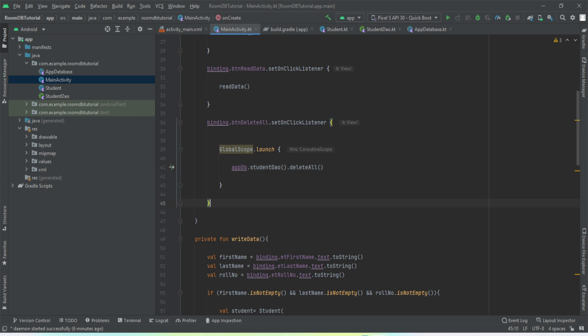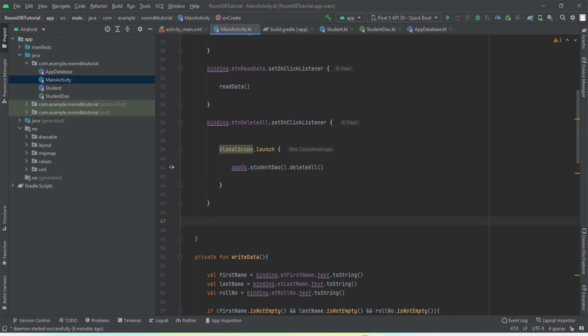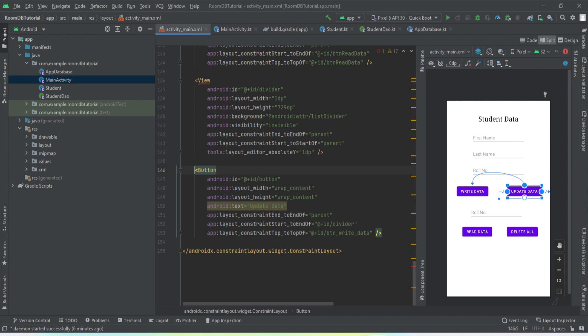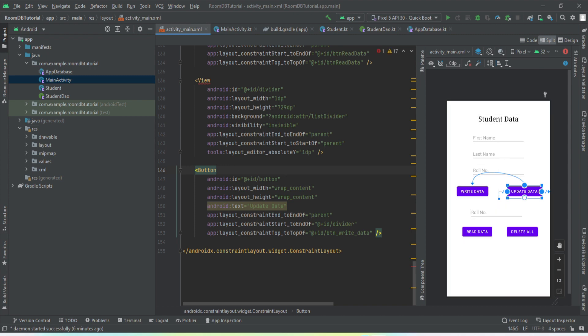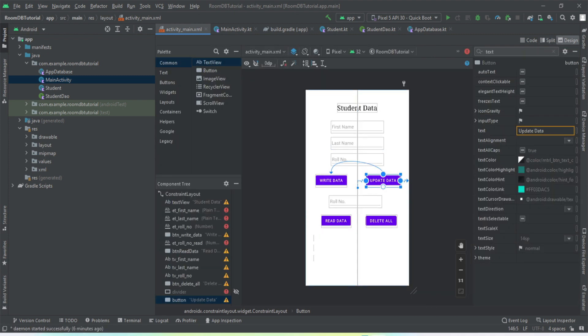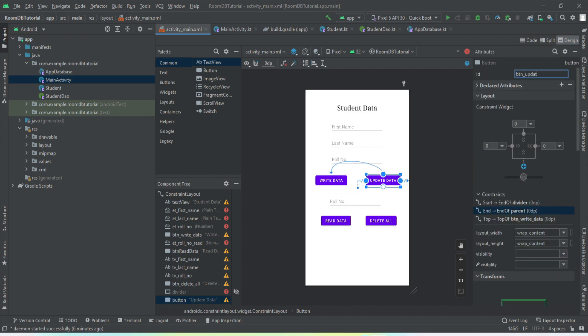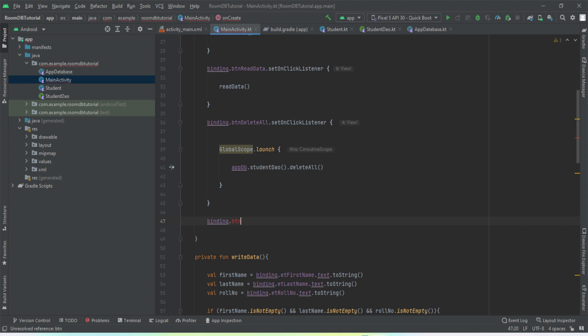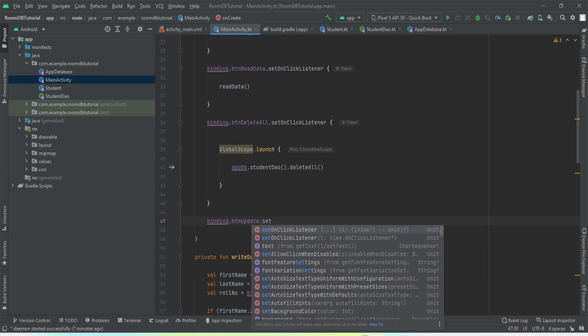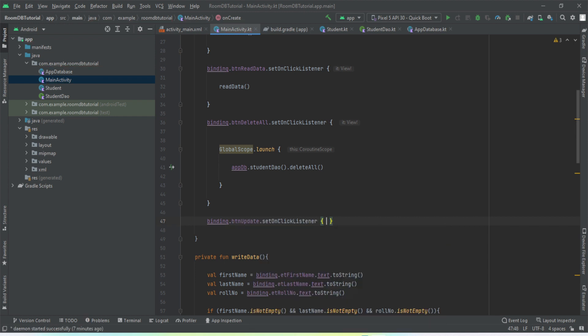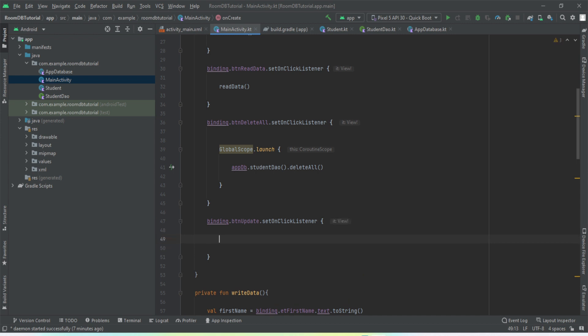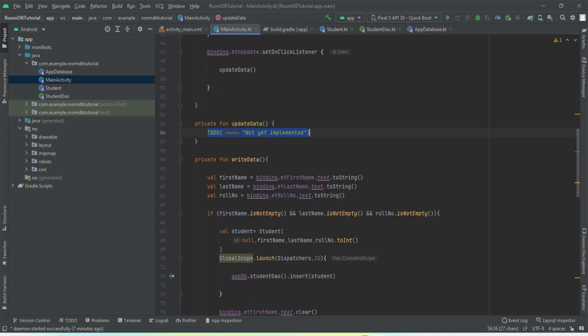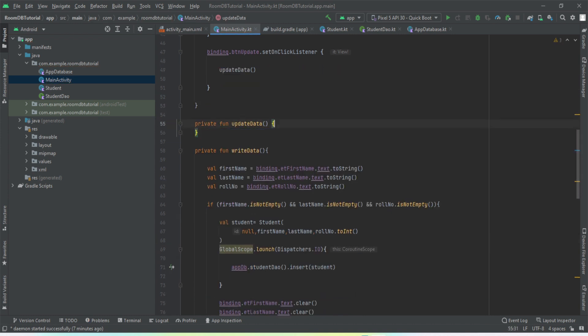Now we are going to implement our update operation. Same binding.buttonUpdate.setOnClickListener. So whenever we tap on this button, we want to call the method updateData that we're just going to create here. So yeah, this is the function.